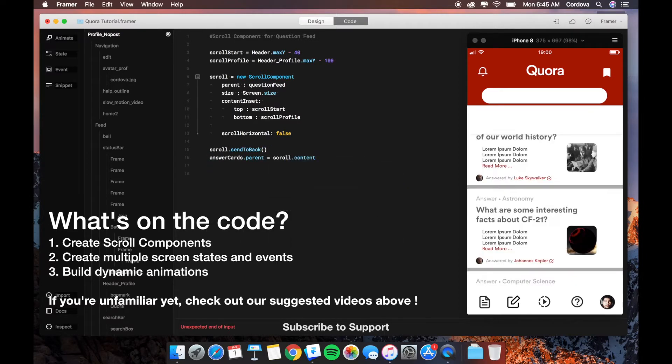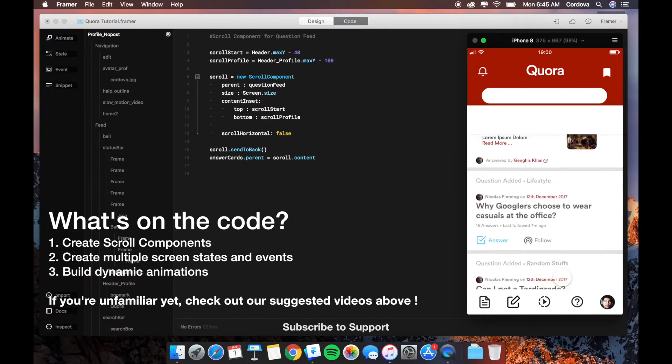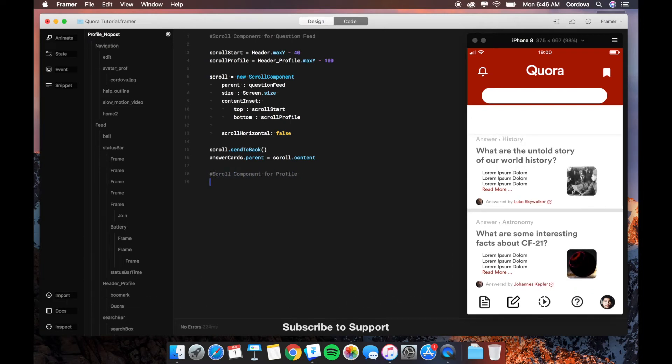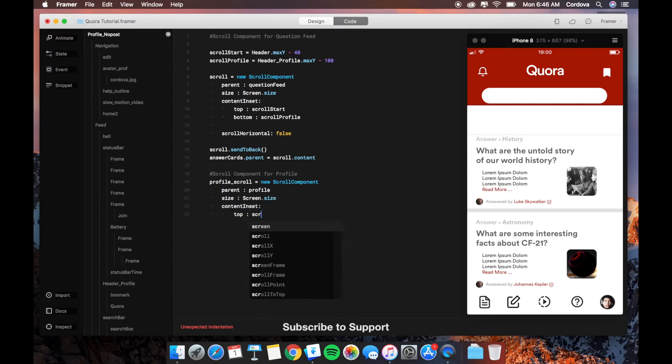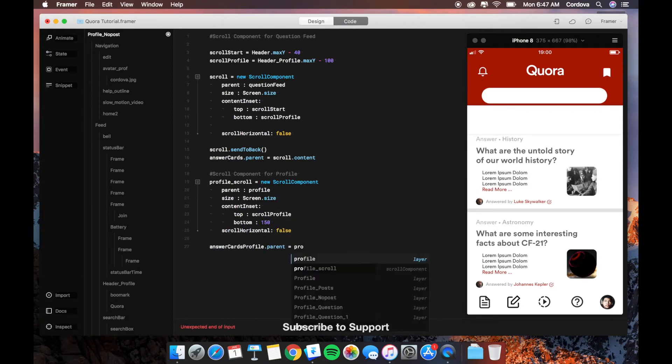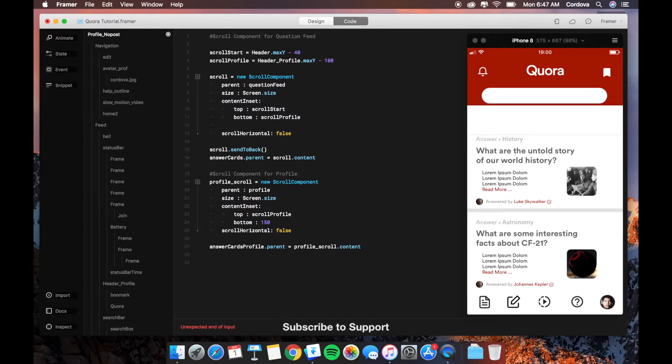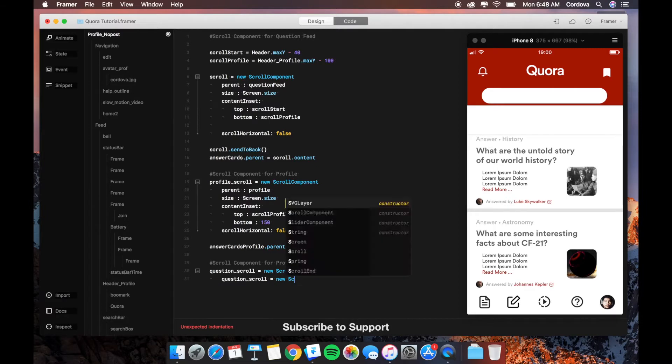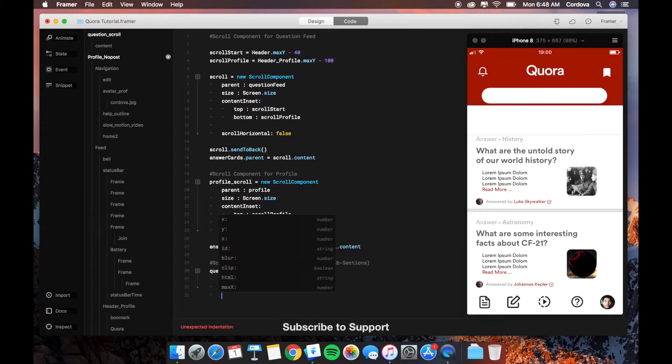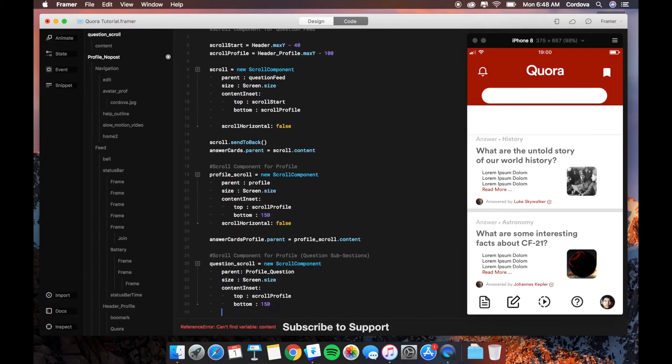Feel free to use your own project as the basic milestone in this case. Here we already dive into the code section—we define the scroll components and create multiple screen states and events and build dynamic animations. As you can see, I do speed code because if it's manual it's going to take a lot of time, probably almost 30 minutes, so I will do it concisely and explain it later.